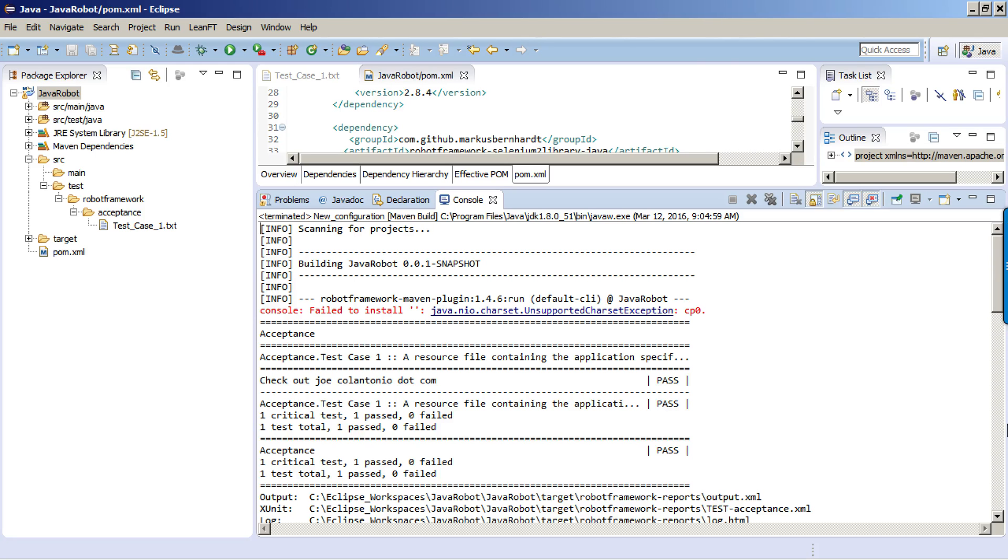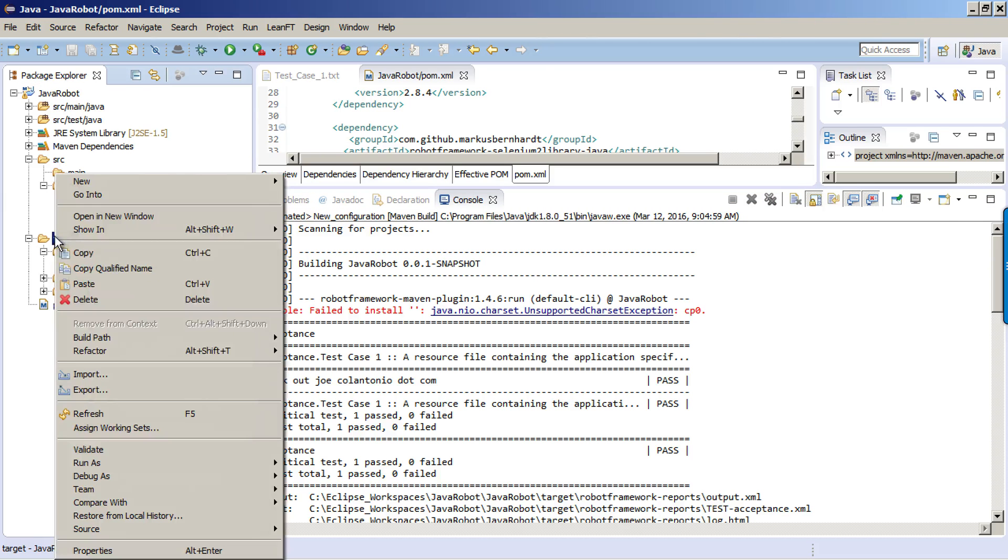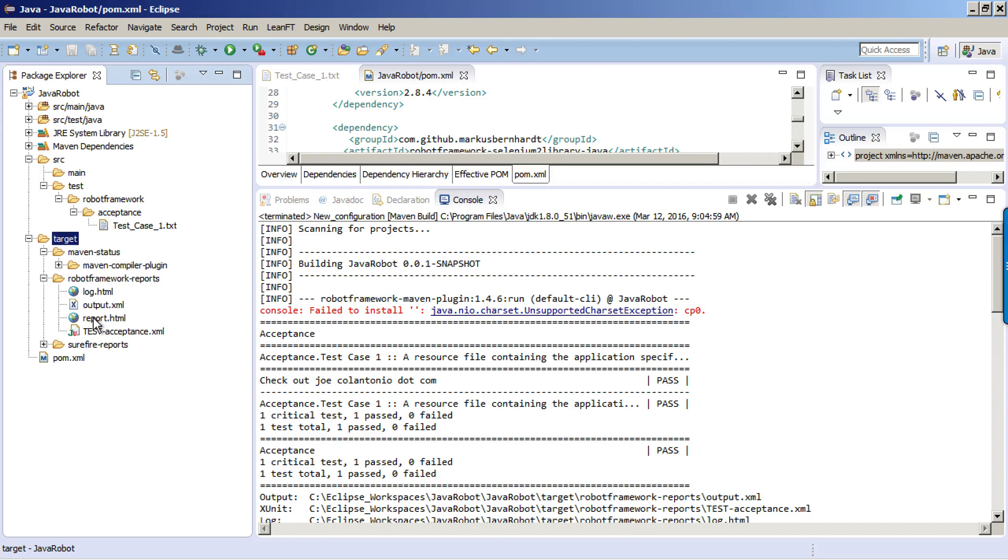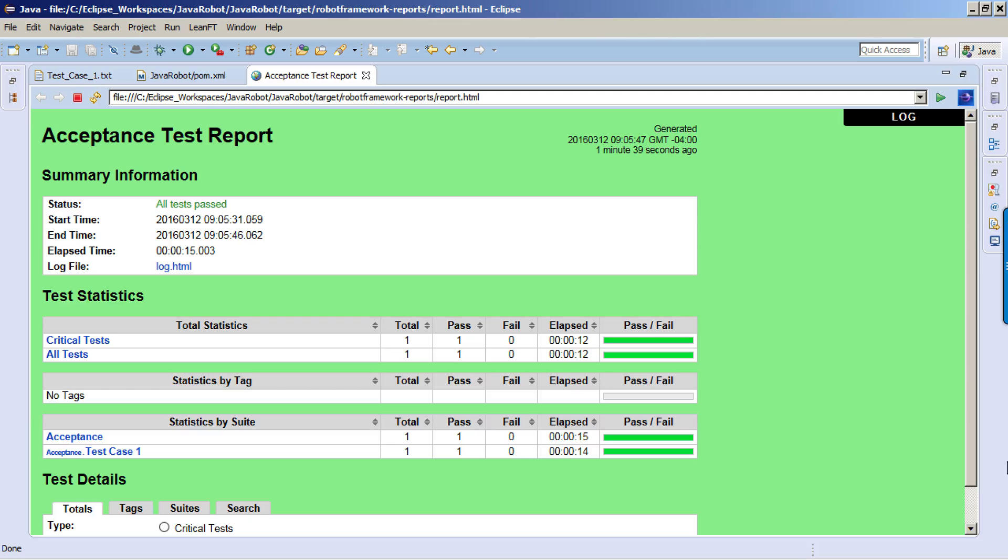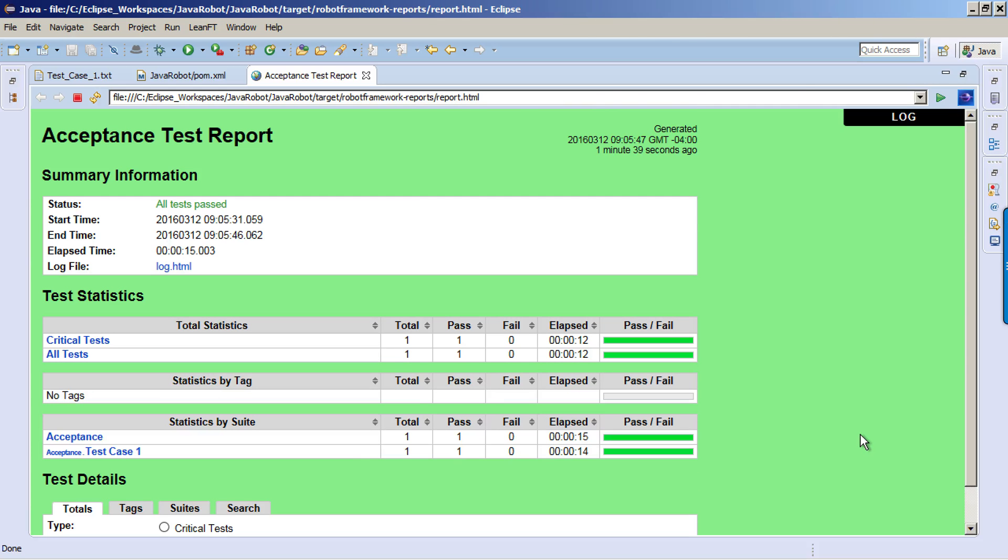Another cool thing about the Robot Framework is it comes out of the box with some really good reporting libraries. If you go to your target directory and click on refresh, that'll show you the Robot Framework report section. Under reports, you have a few different options. Let's double click on the report.html. This gives you a nice overview of what test cases ran, what the status was, how long it took them to run. It's a pretty nice report out of the box that you get without doing anything extra.